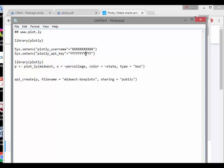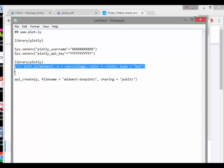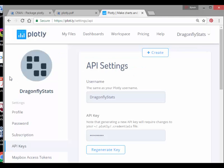So then what I'm going to do here is actually make a little plot. So actually, first off, let's just actually see what a Plotly plot can do. So plot underscore ly Midwest, x equals per college, color equals state, type equals box. I'm not going to get too much into what that does.